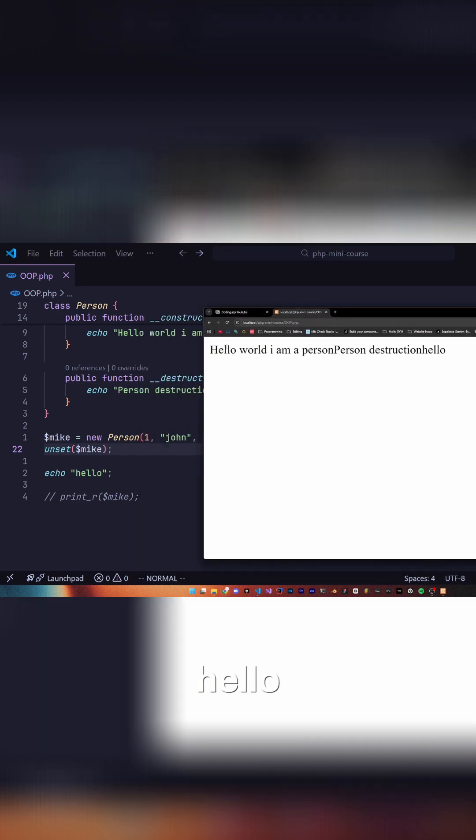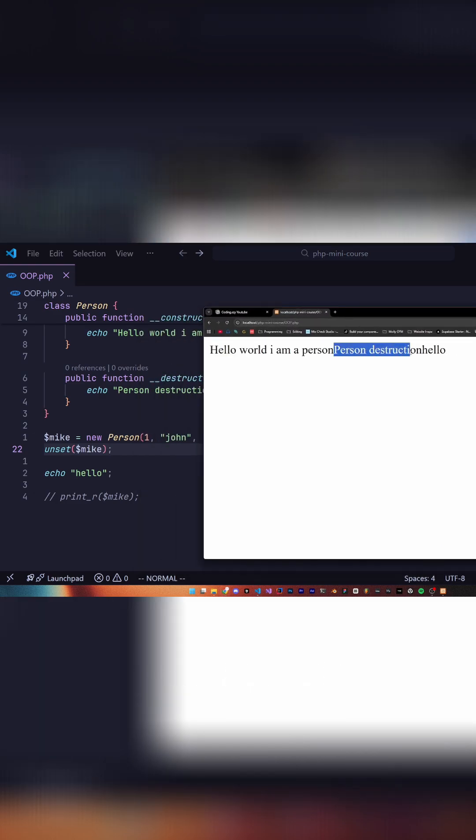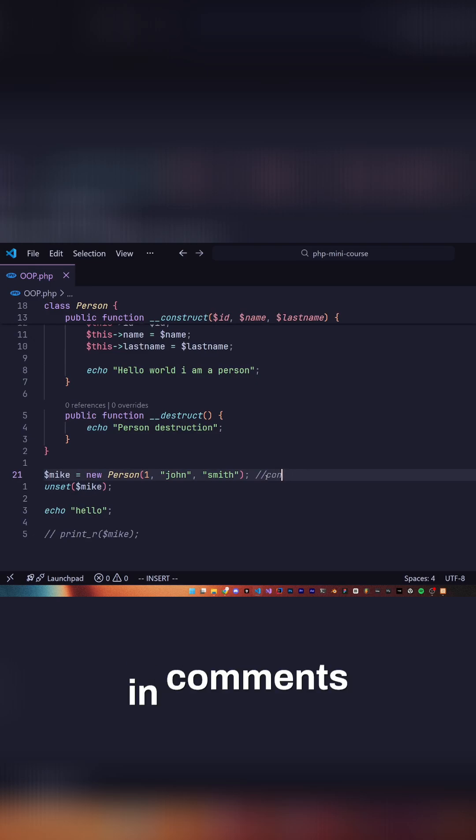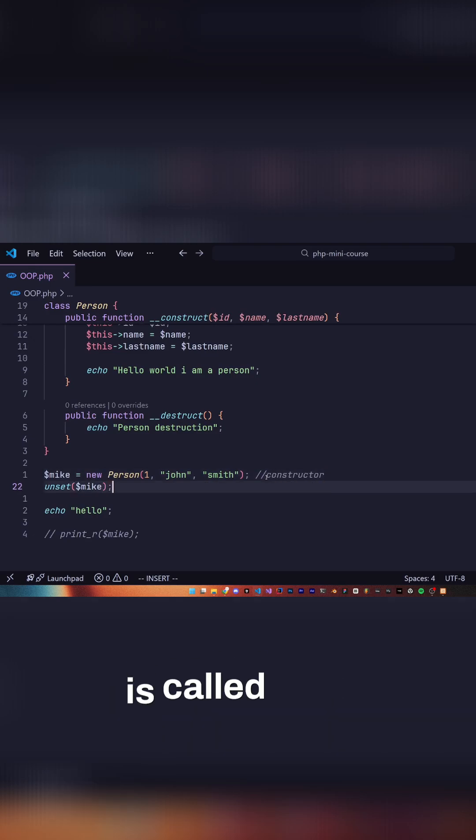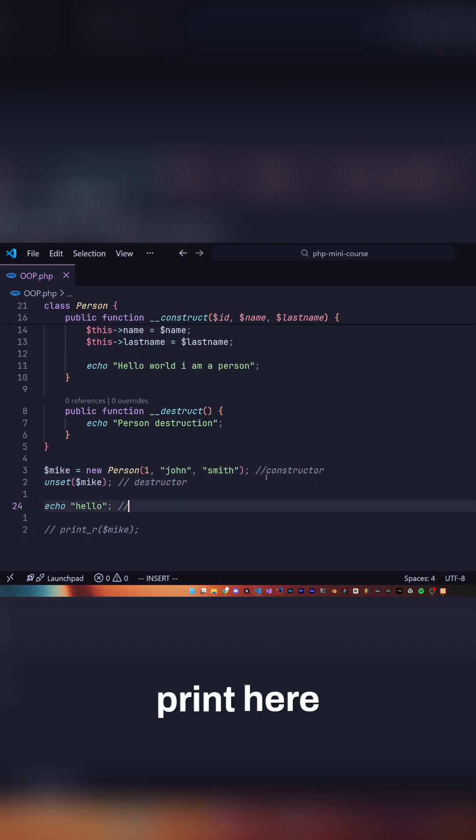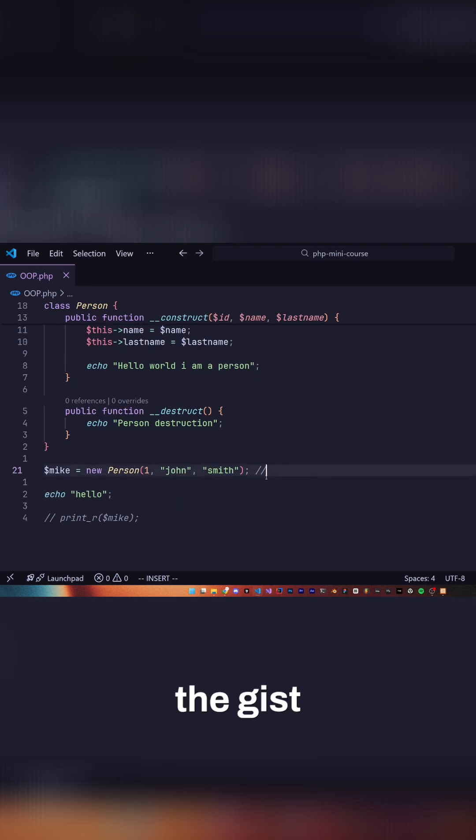you can see hello world, I am a person, then person destruction is called. Our constructor is called, our destructor is called, and then we print. I hope you get the idea.